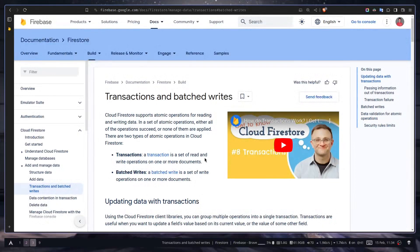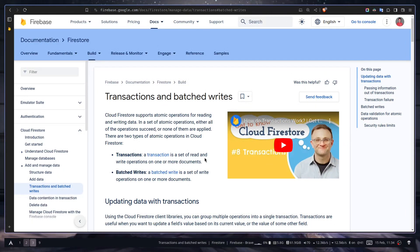Hey everyone, in the previous video we learned how to add a document to our database. So today we're gonna learn how to add multiple documents to our database using batch writes.